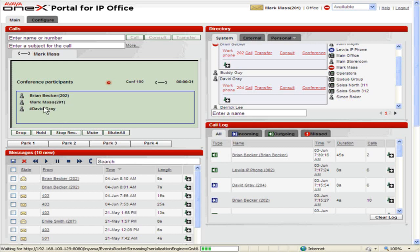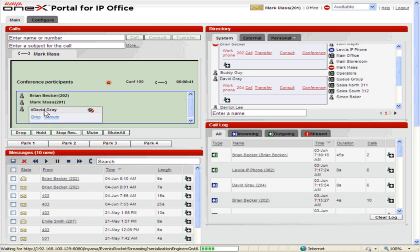To mute one person, click the person's name, select Mute. To unmute the person, click the appropriate person's name, click Unmute.